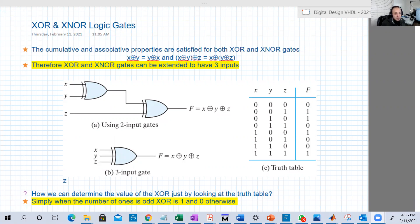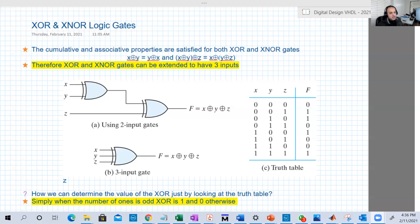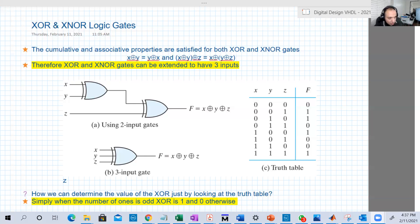Hello guys, welcome to the last part of lecture 6, in which we're going to highlight and discuss XOR and XNOR gates. The discussion will mainly be about XOR, and since XNOR is just the inverter of XOR, you can extrapolate from XOR to XNOR. It would be exactly the same. The first thing I want to discuss is the extension of XOR.